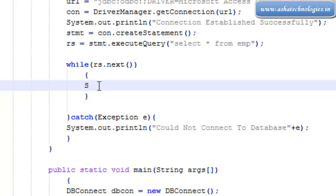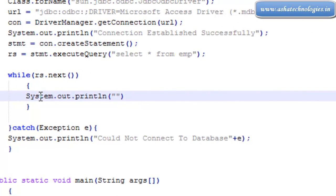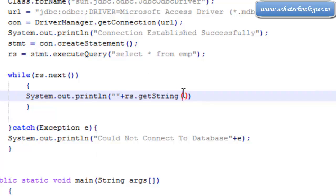Inside rs.next, we are going to execute System.out.println, and then we go for rs.getString. We need to provide the name of the column — so getString with the column name, which is id right now.